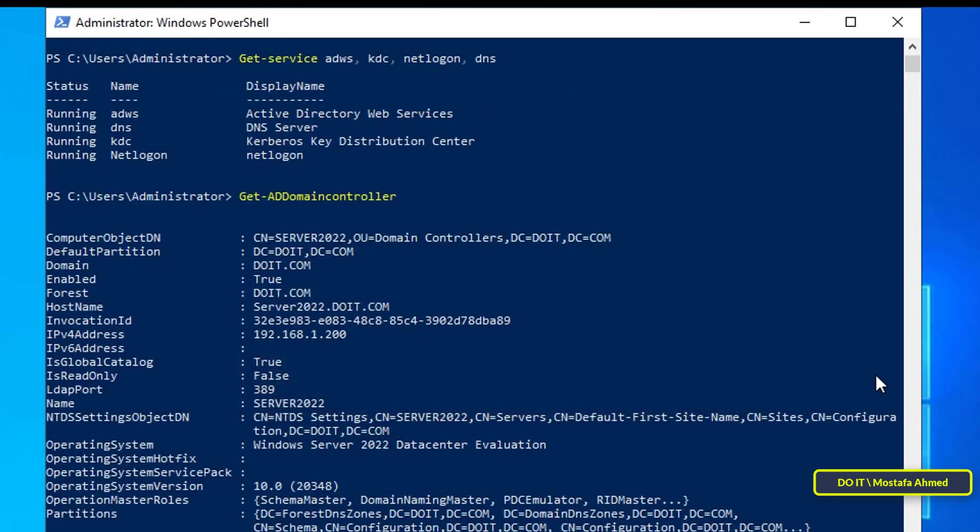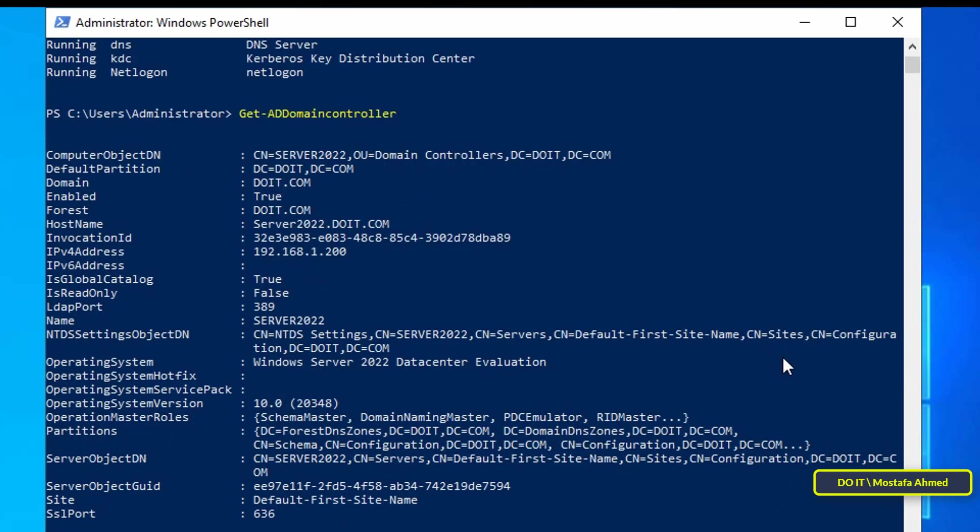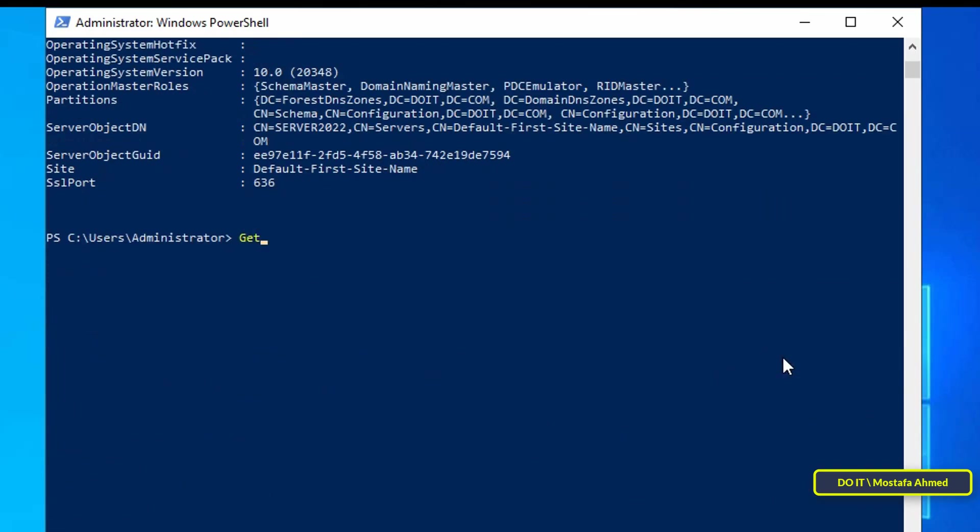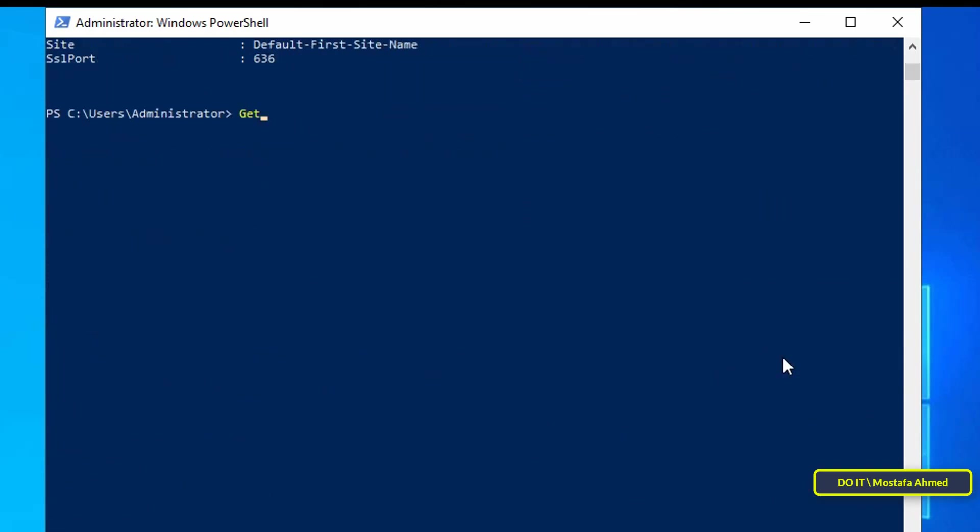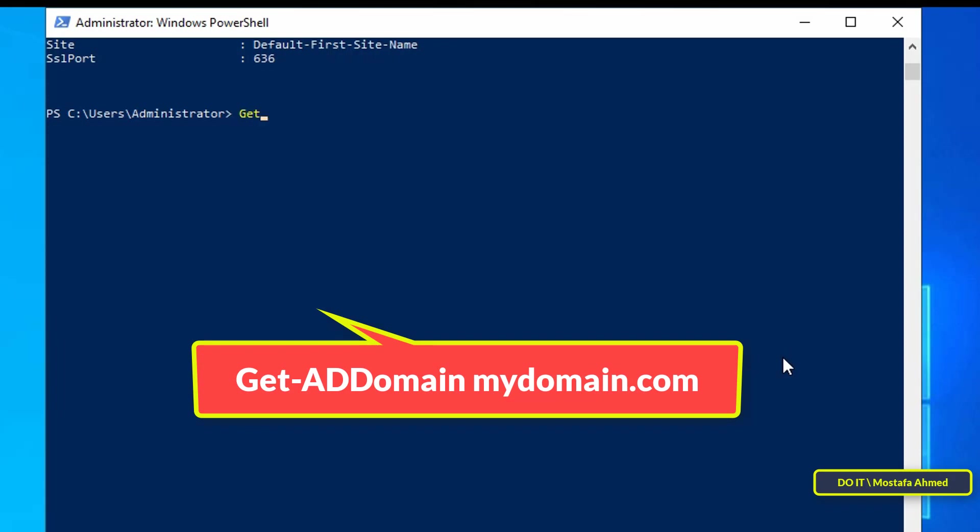This will show you all the information about your server. I think you will need this information a lot in your work on this server. After that, I will write the command that will show you detailed information about your domain, and this command will appear in front of you on the screen.